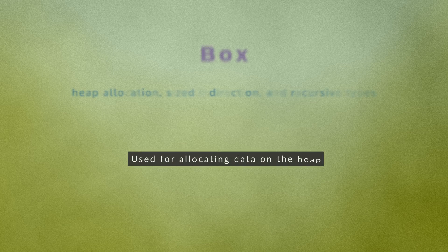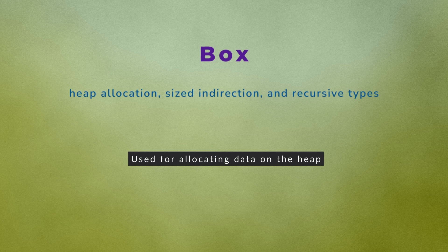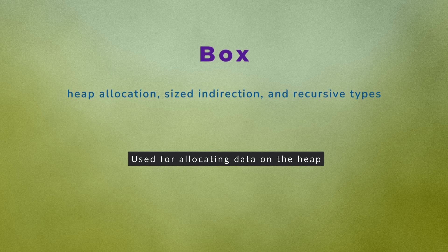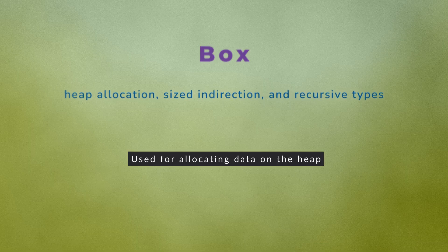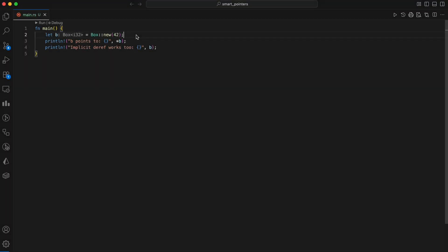The first one is Box. Box is used for allocating data on the heap. Imagine you have a value that you'd rather put on the heap than on the stack. That's exactly what Box of type T does. It allocates T on the heap and leaves a small pointer on the stack.